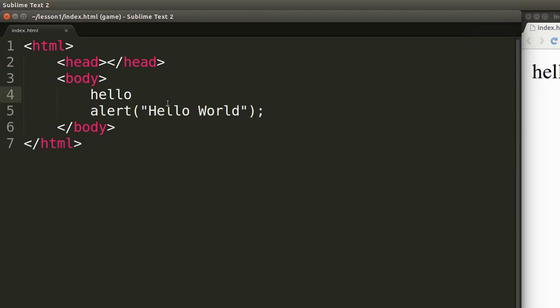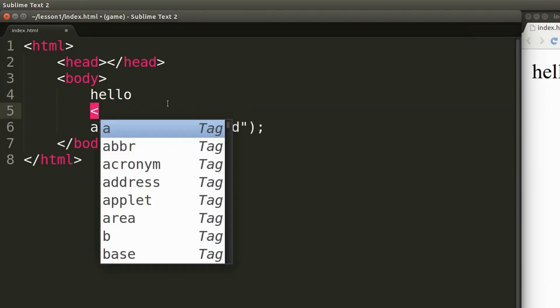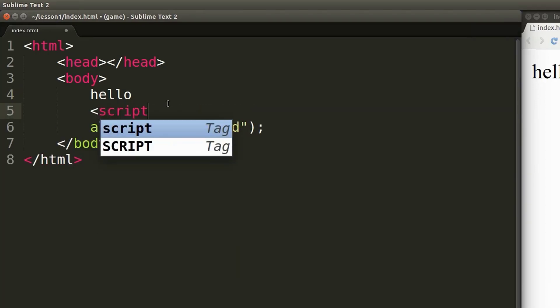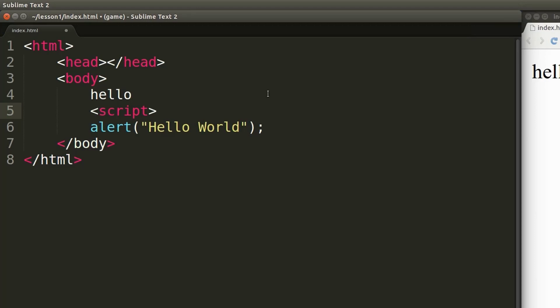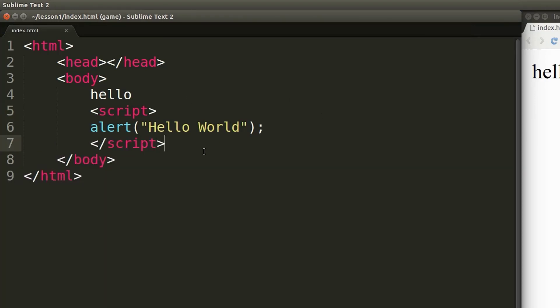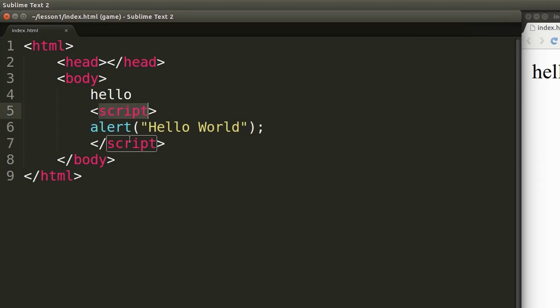What we can do is use the script tag. By using the script tag you can enter JavaScript code in your HTML documents. Everything that I type inside of the script tag is treated as JavaScript code.